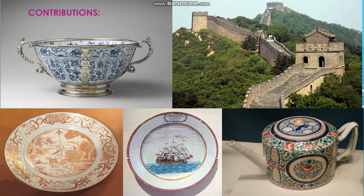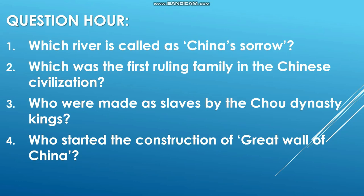Now let's move on to questions. First question: Which river is called China's Sorrow? The answer is the Huanghe River. Second question: Which was the first ruling family in Chinese civilization? The answer is the Shang dynasty — the Shang dynasty was the first ruling family in Chinese civilization.